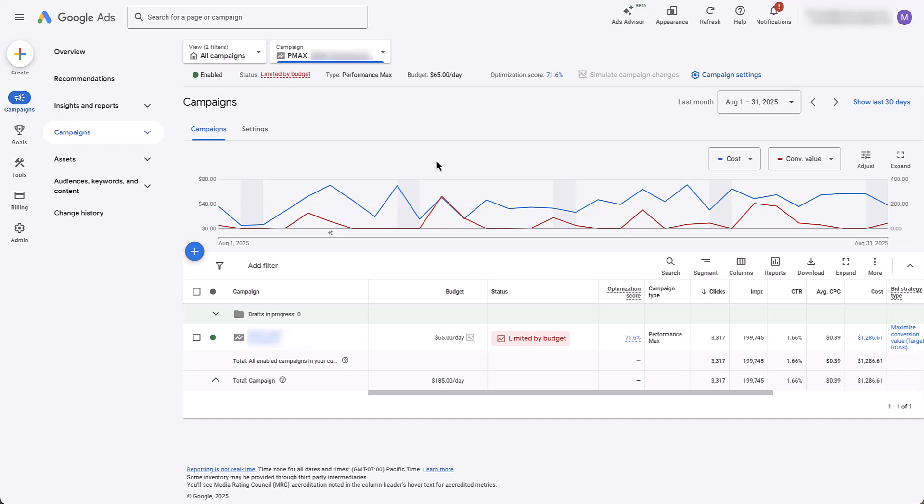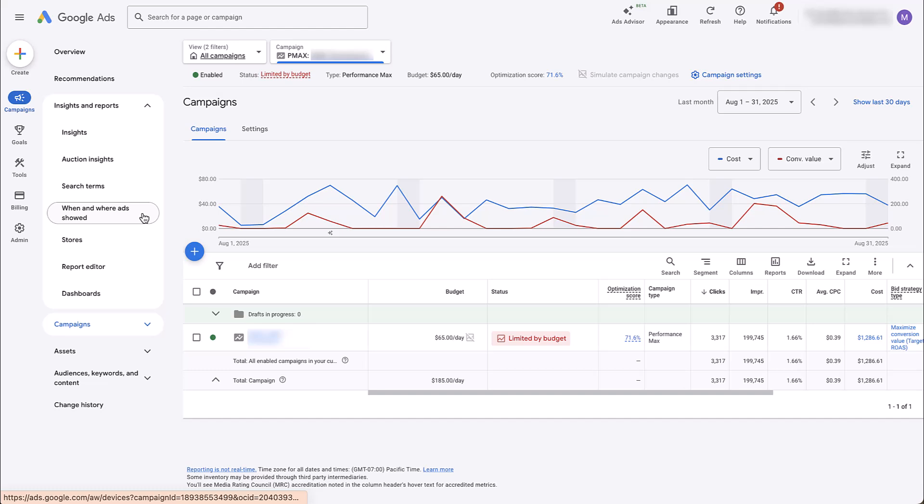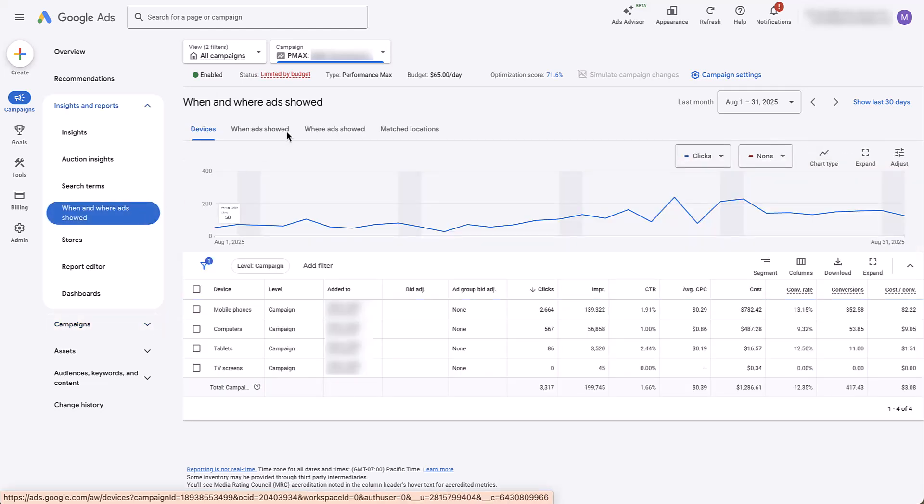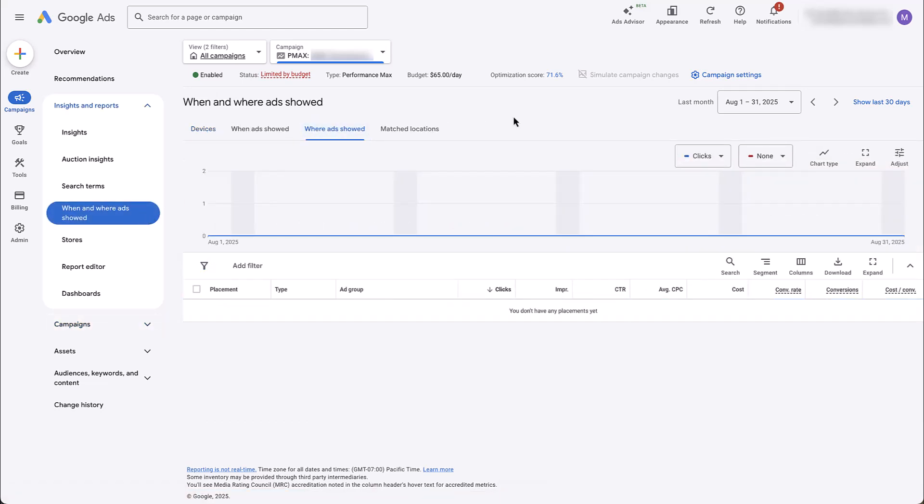So for placement exclusions in Performance Max, the first thing we need to do is understand where our ads are showing. Now, if you've been running Google campaigns for a while, you probably have a good idea of where those might be. You'd probably head over to the insights and reports section, click on when and where ads showed, click on where ads showed, and you would be wrong. This is not where this placement report lives, even though hopefully someday it will live here.